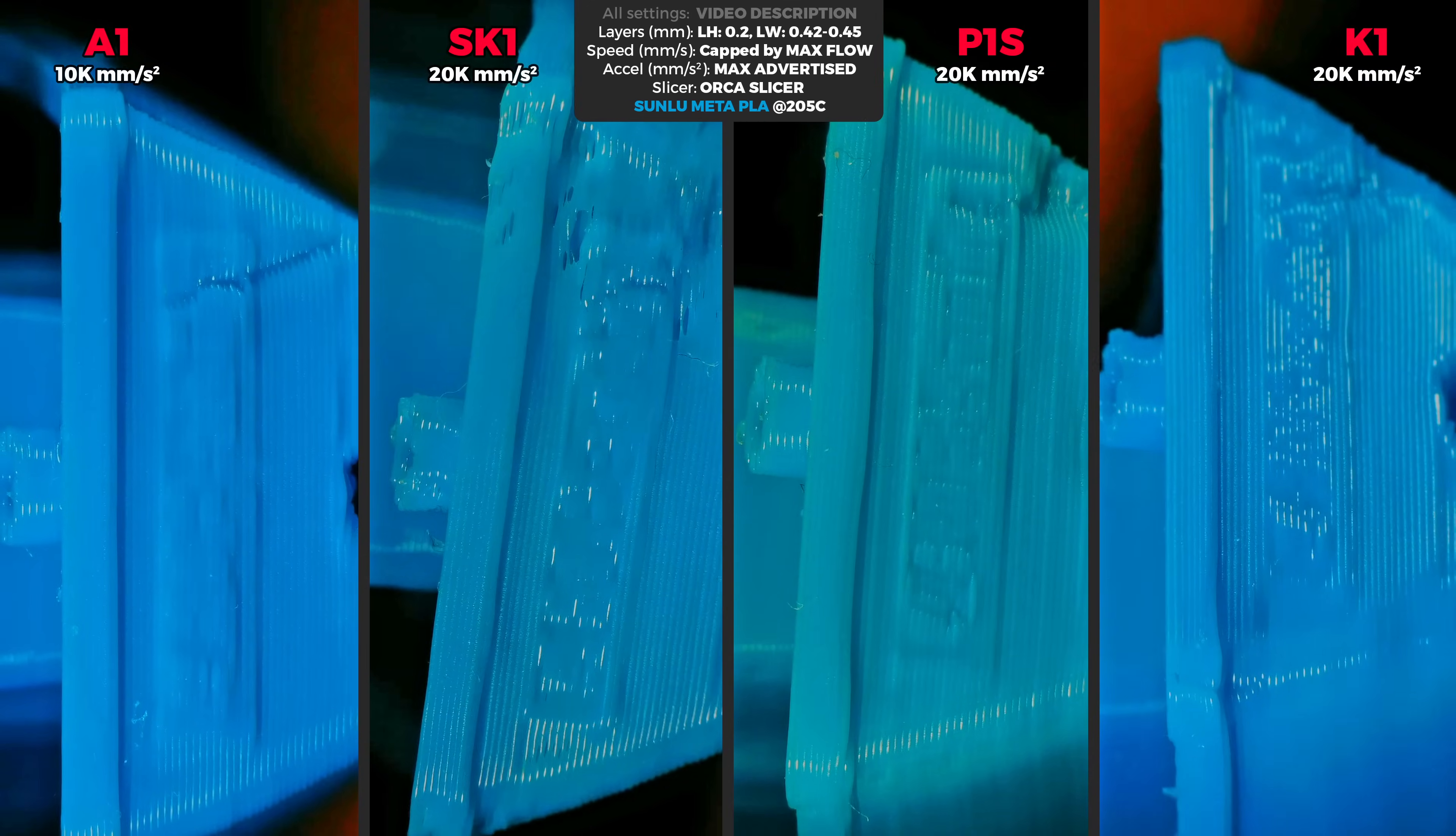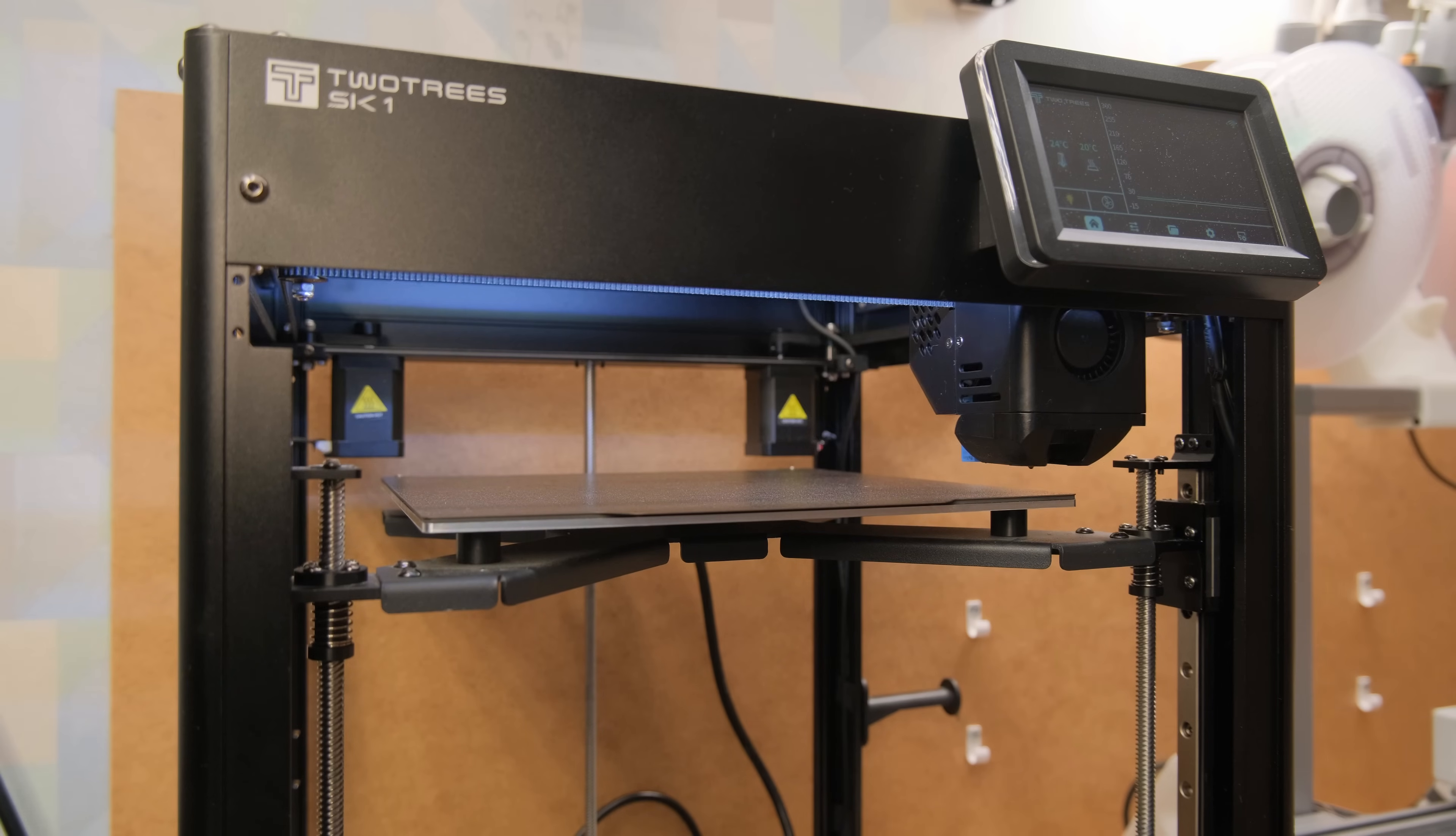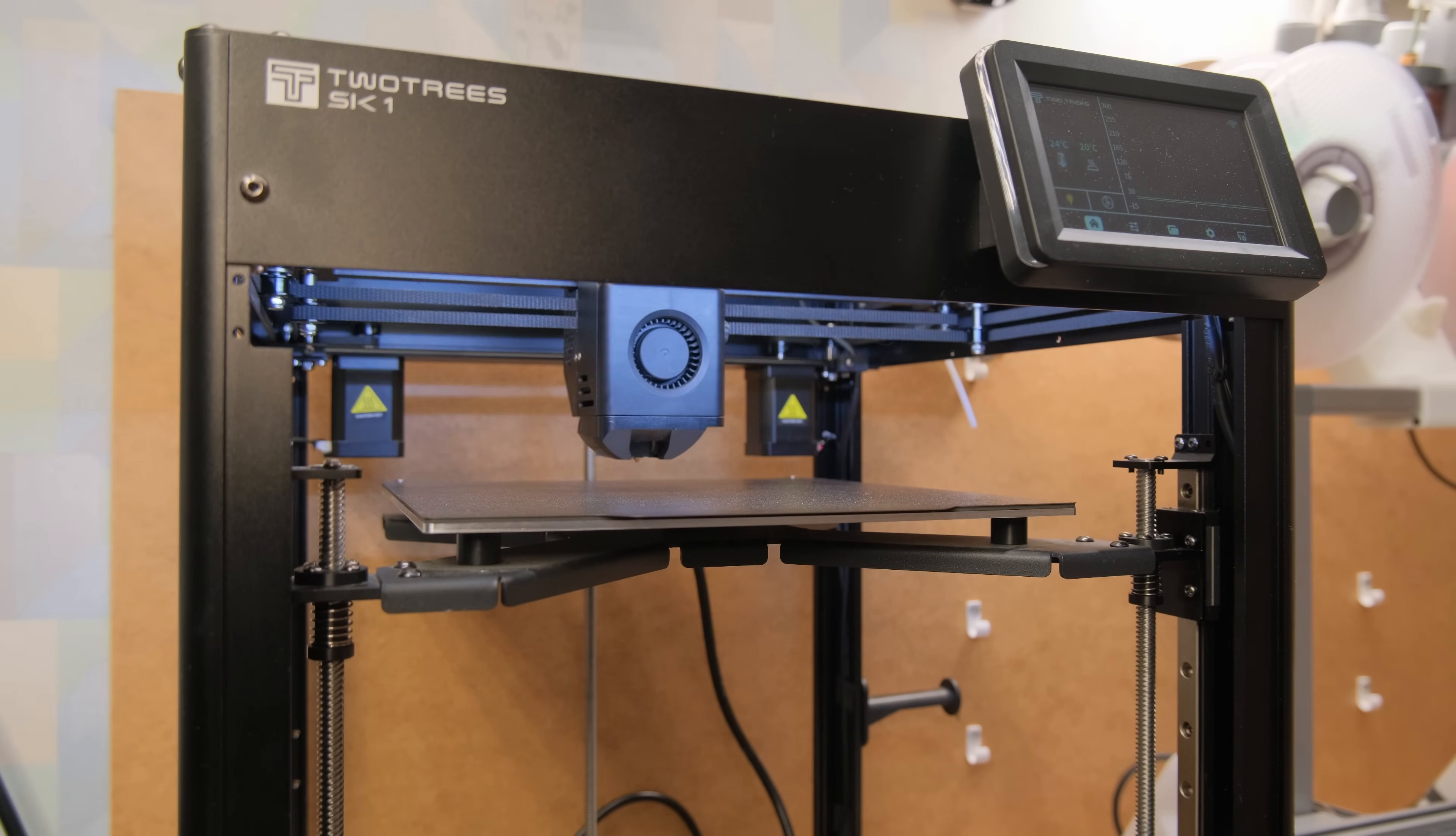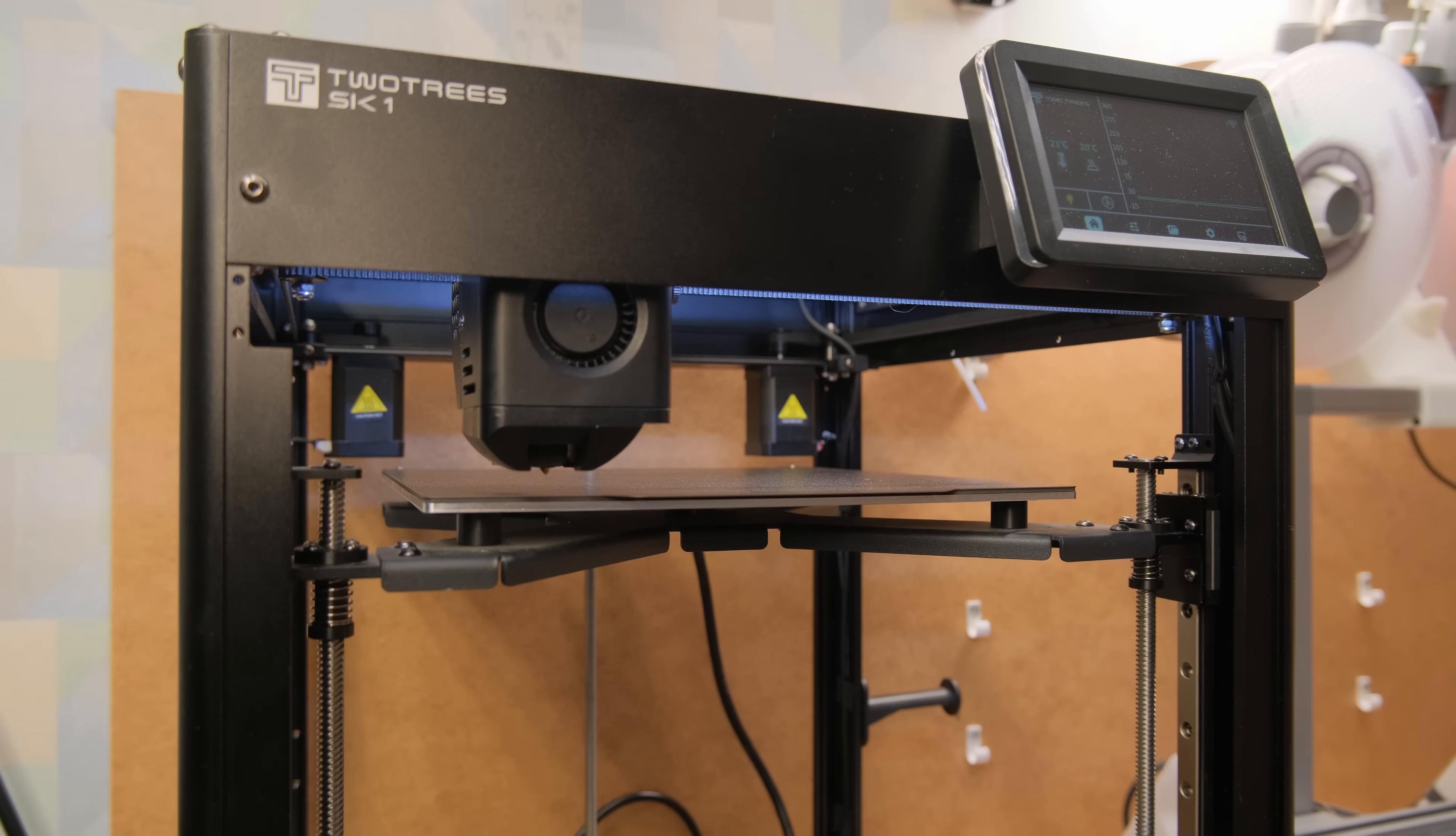So here are my final thoughts about these two printers. I hoped a lot from the SK1. It has all-linear rails, stepper motor, bed leveling and runs Klipper. I feel like this is what a lot of people want.